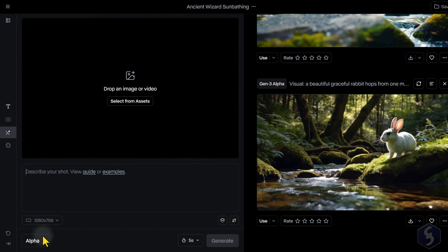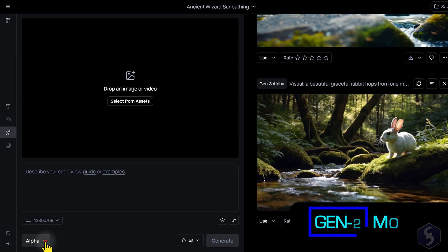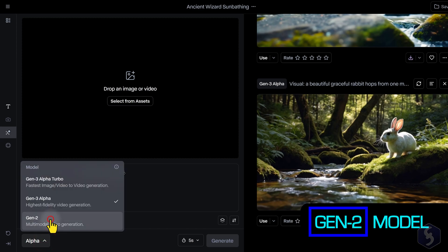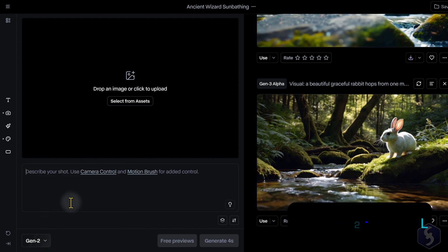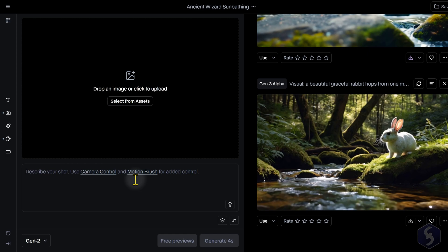For more customization options and video quality beyond 720p, you must switch to the Gen 2 model. This also consumes only half of the credits required for Gen 3 Alpha.